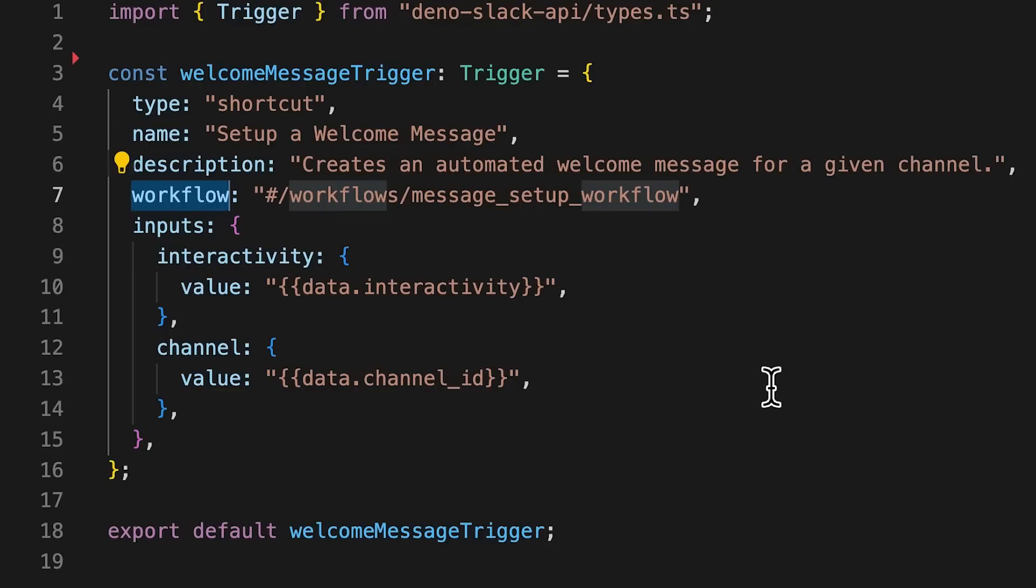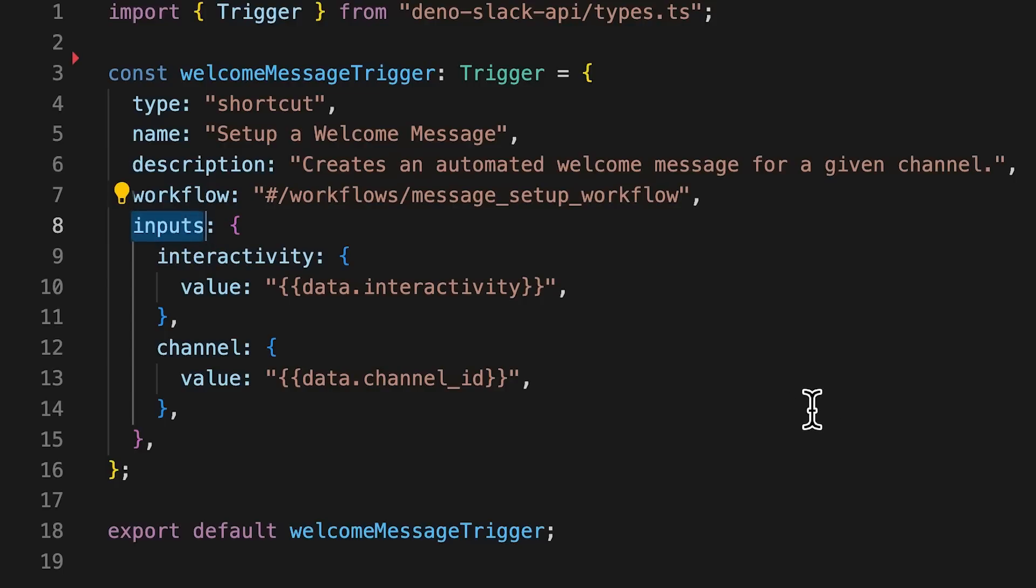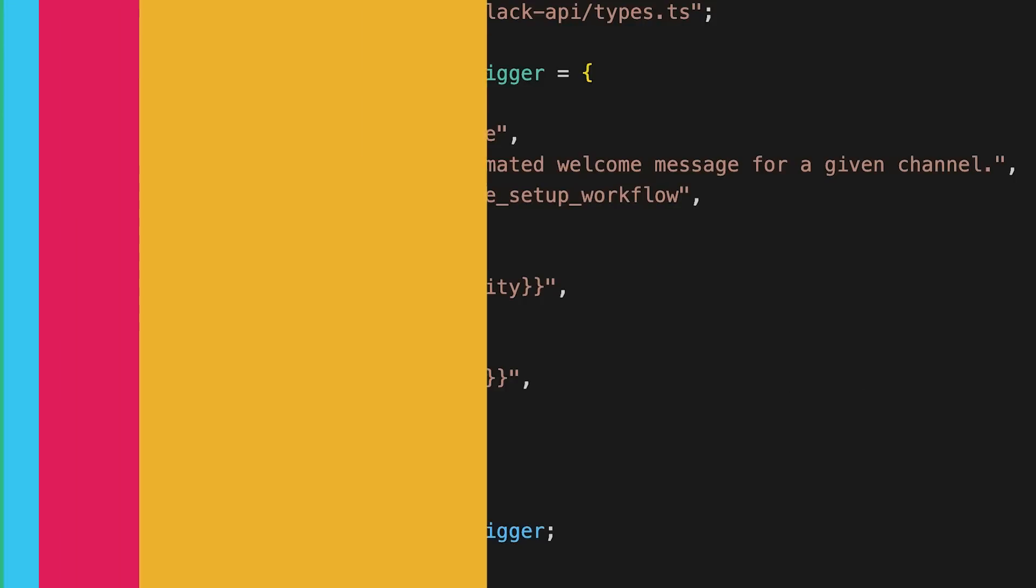The workflow key is the callback ID of the workflow that you want to run when the trigger is executed. Lastly, the inputs key is an object that describes the inputs provided to the workflow.